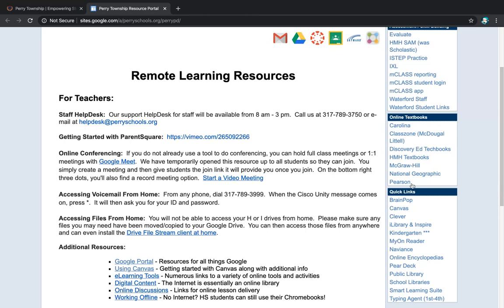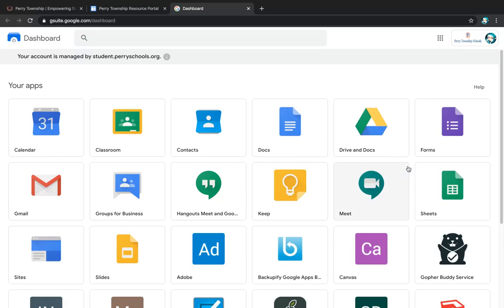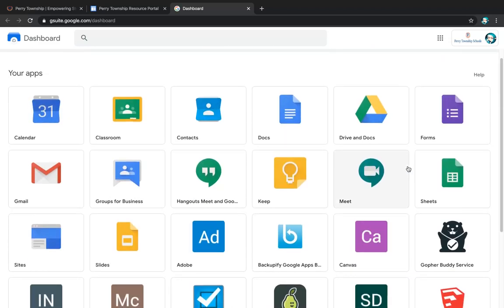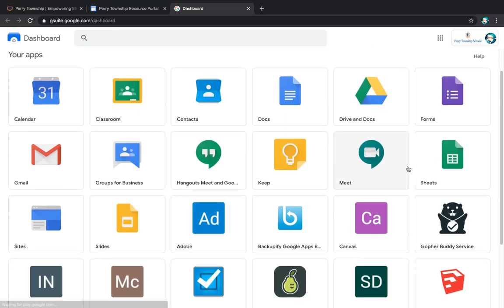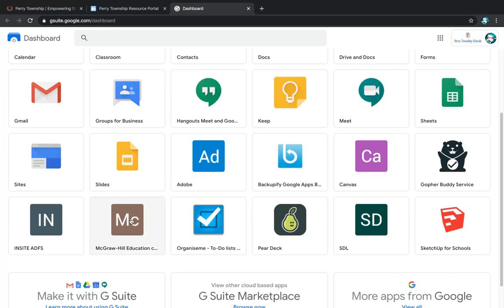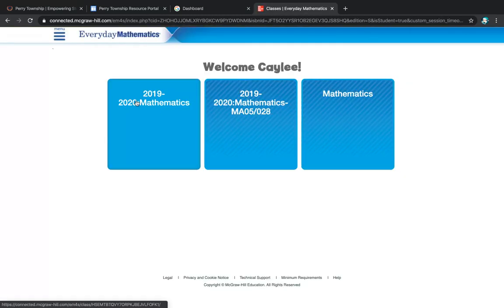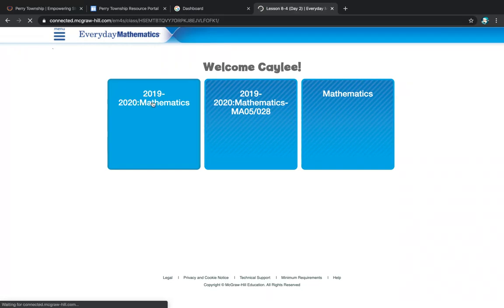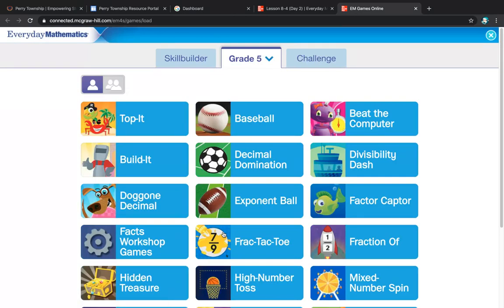Another resource that we will be using is McGraw Hill. It uses your Google login. We're going to click on McGraw Hill down at the bottom. McGraw Hill is where students can go to for their reading and their math series. If I'm asking the students to do some everyday math games, they're going to click on the math page and then click whatever it is, their classroom. And then down here at the bottom are some online games.